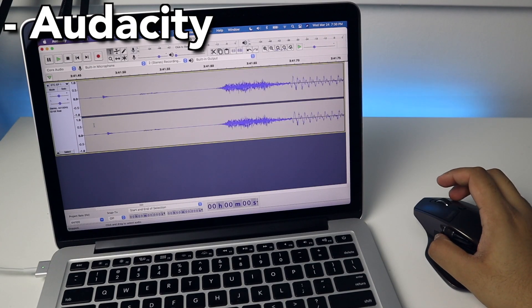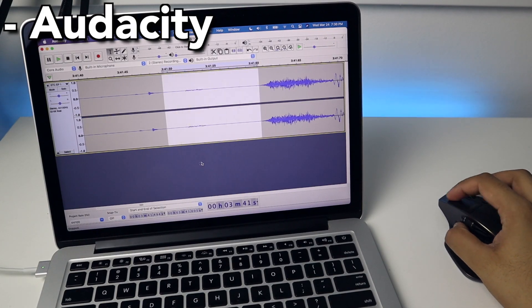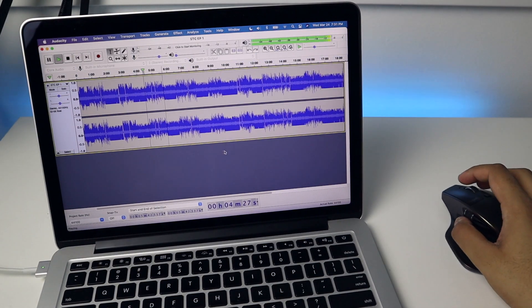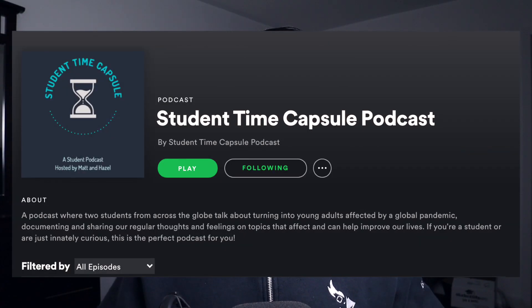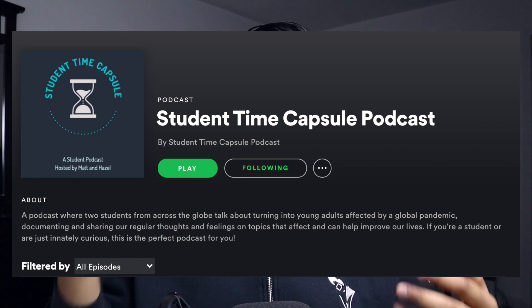The final app for the creativity category is Audacity. I've mainly started using Audacity for editing my podcast. I have a podcast with a good friend where we talk about what it's like being a student during this pandemic — our experiences, tips, advice, and everything in between. If you're a student, be sure to check it out in the link in the description.